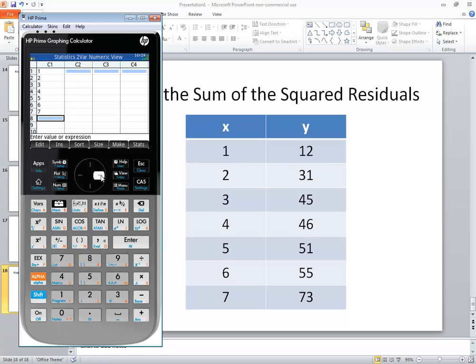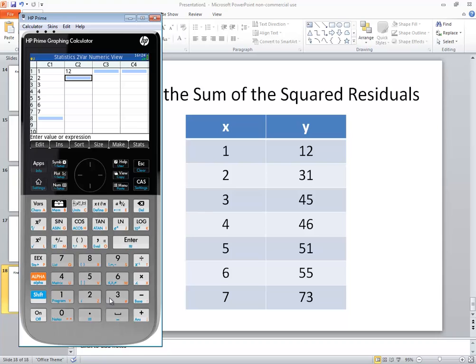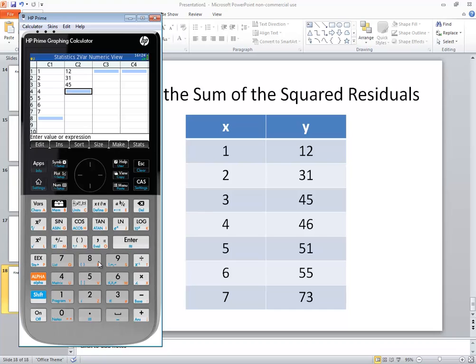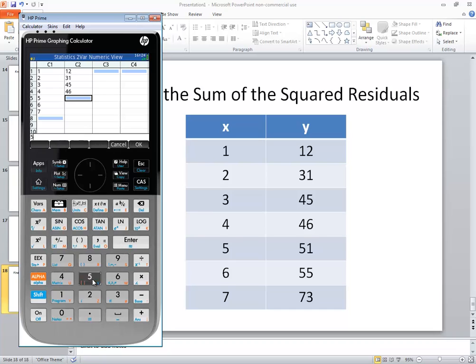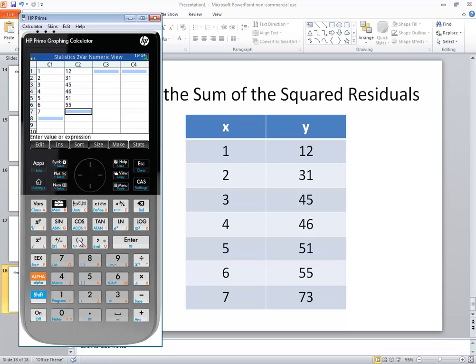I'm going to right arrow over and then I'm putting my Y values in C2. So I got 12, 31, 45, 46, 51, 55, and 73.